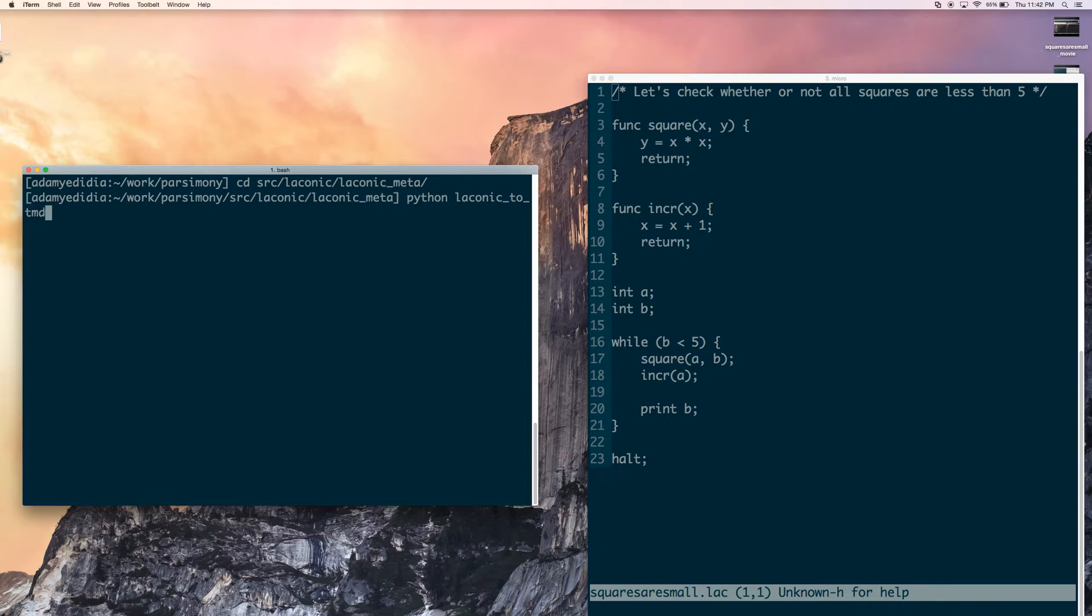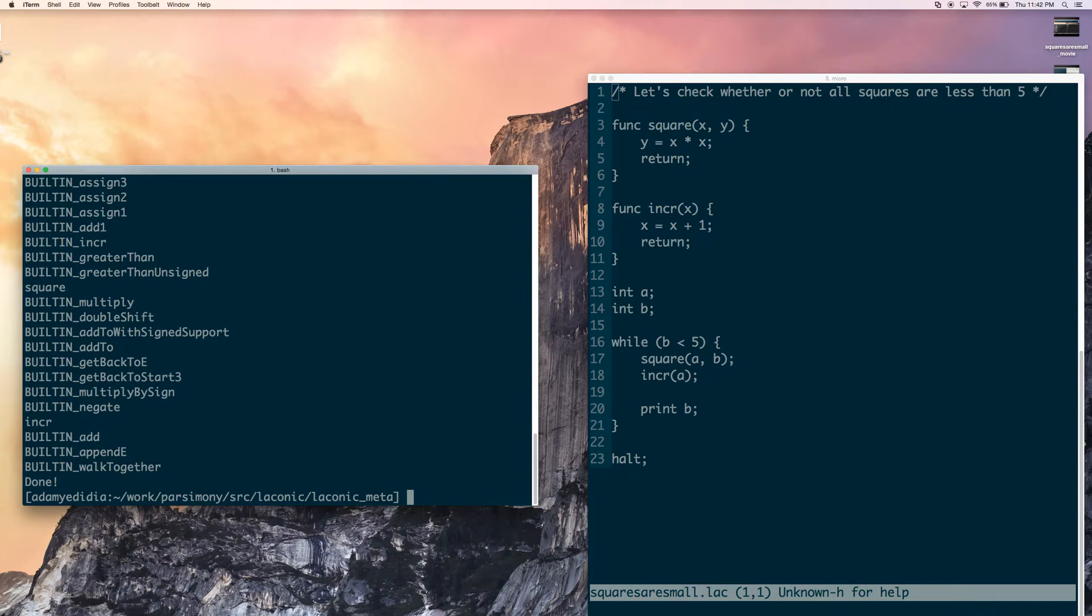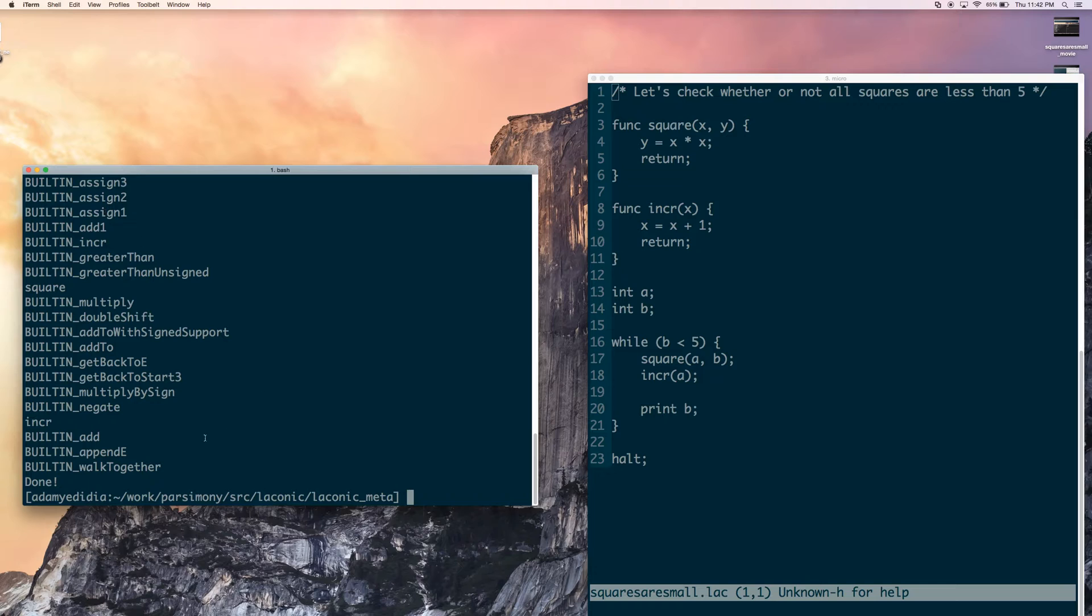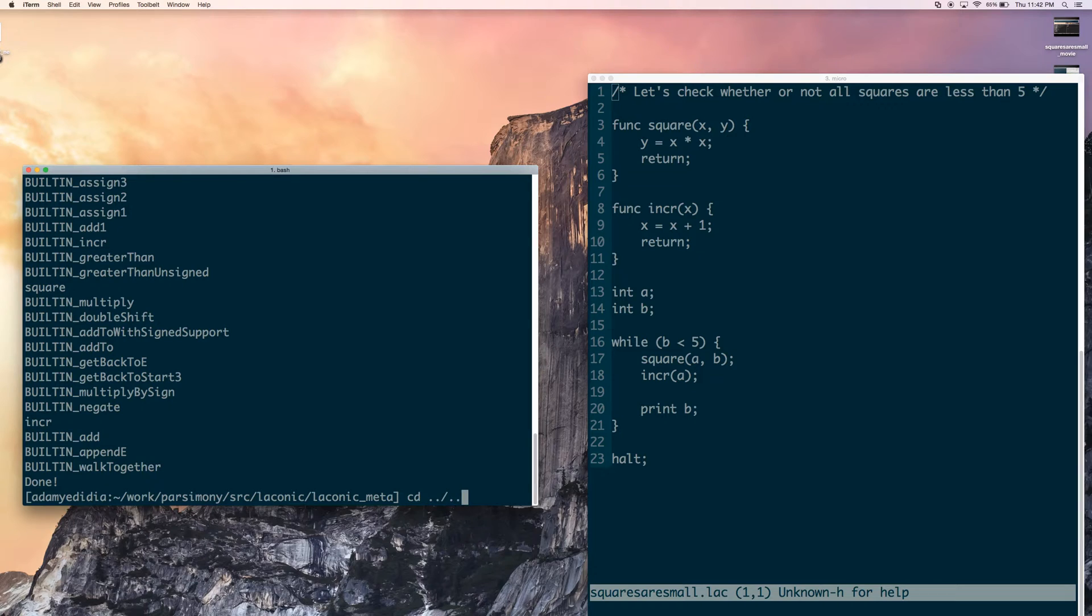We'll call it tmd compiler.py, squares are small. Beautiful. Okay, so it printed a bunch of stuff. This stuff, as we're going to see, is actually the names of TMD functions that it imported. So we're going to take a look at that.